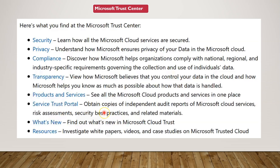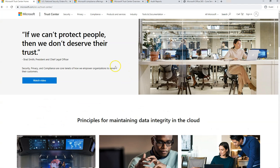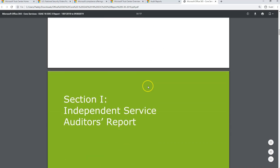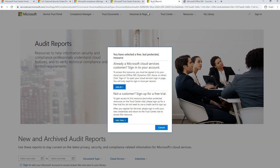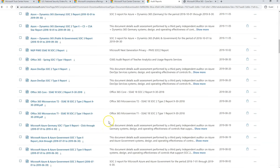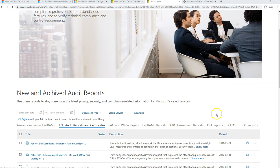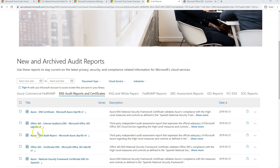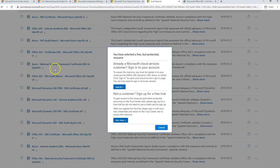There's also the Service Trust portal where you can get more information about independent audit reports, cloud risk assessments, and security best practices. You can directly download that information. For example, going to servicetrust.microsoft.com, it will ask you to sign in. Once logged in, you can see all the different audit-specific reports posted there — for example SOC, ISO-specific, or FedRAMP-specific reports.